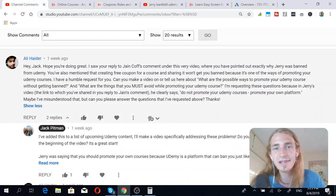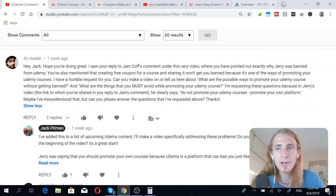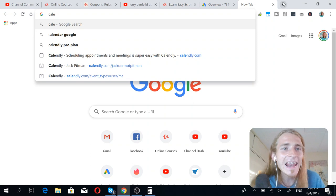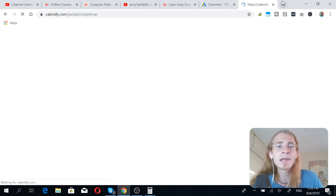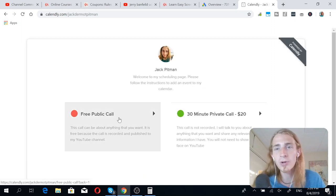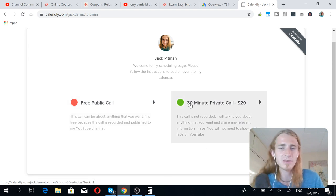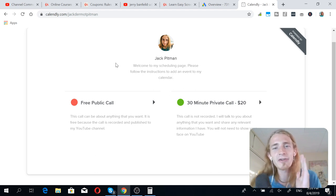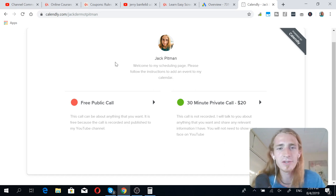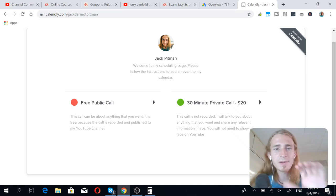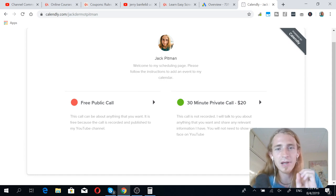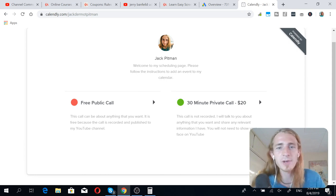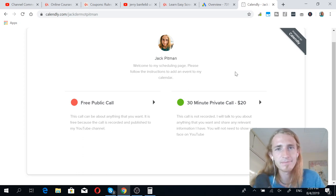And as always, if you are interested in talking to me face-to-face, I have options for you. You can go to Calendly, Calendly.com slash Jack Dermott Pittman, and from here, you'll be able to pick between a free public call that is recorded and put on my YouTube channel, or a private call that costs $20 per 30 minutes. So, basically, you can talk to me about anything, and you have two options to do so. You can pick my brain, whatever you want. You can market your product, anything you want. If you want it to be free, then you have to let me record you and publish it to my YouTube channel. If you don't want it to be recorded, then you have to pay me $20 per 30 minutes of time spent.